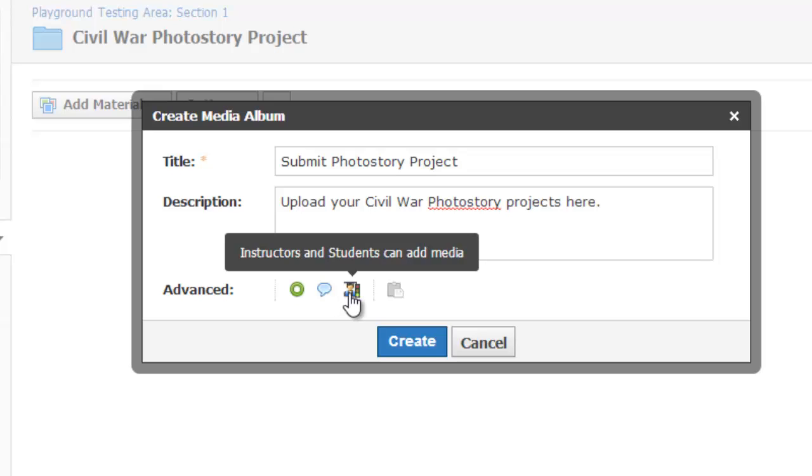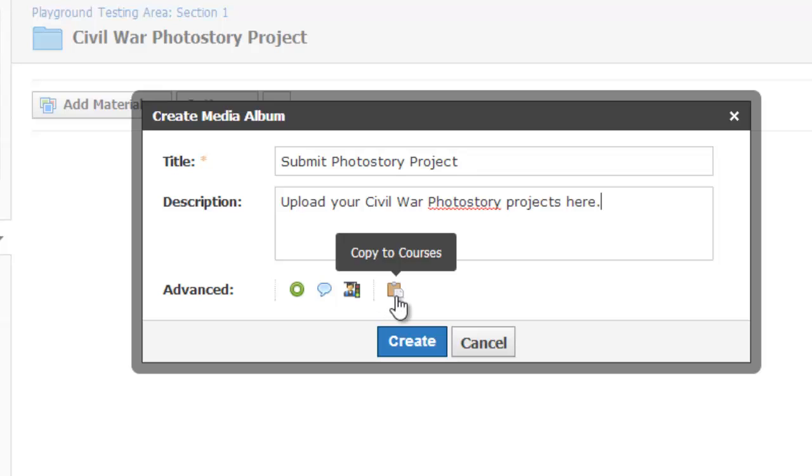If this icon is active, it means students can upload to this media album. Again, I want that, but you could limit it to only having the teacher upload media that students can then comment on. And this icon lets you copy the album to your other classes.